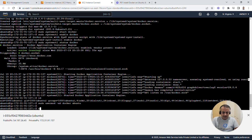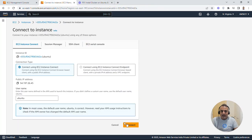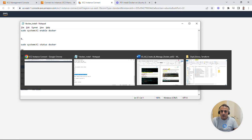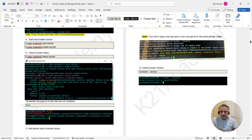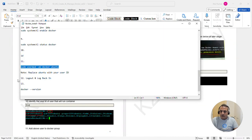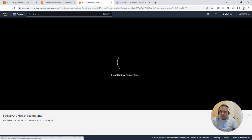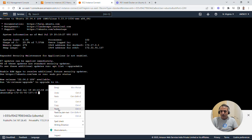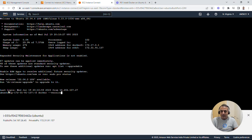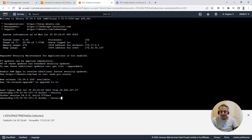For that permission change to take effect, I need to log out and log back in. So I type 'exit', close the browser, then reconnect to the Ubuntu machine. Once reconnected, I'm in as the ubuntu user — no sudo needed this time. Running 'docker version' shows it's built 24.0, confirming Docker is installed successfully.